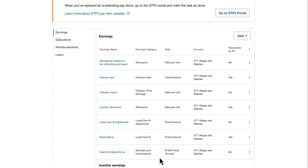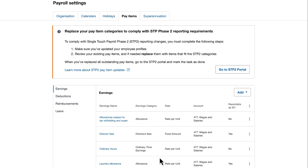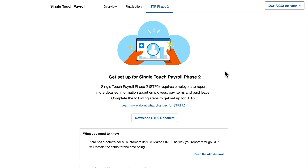The final step that we need to complete is to head back to the STP Phase 2 portal and mark Step 2 as complete.